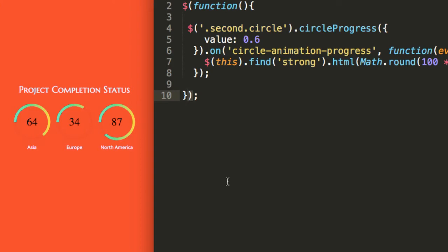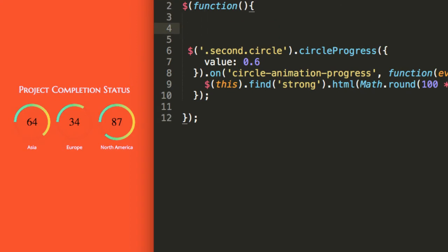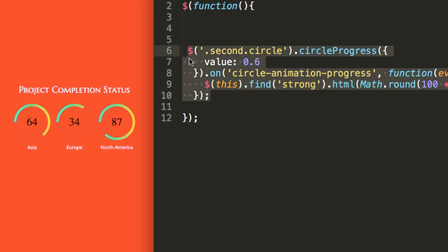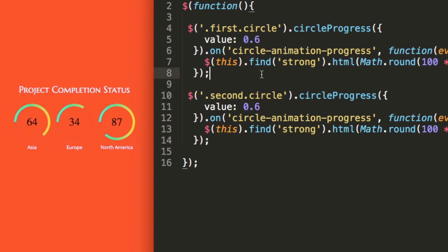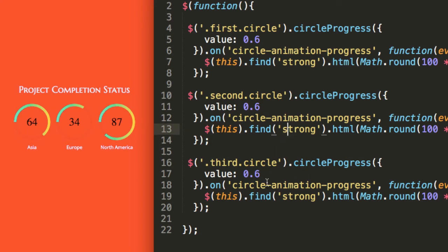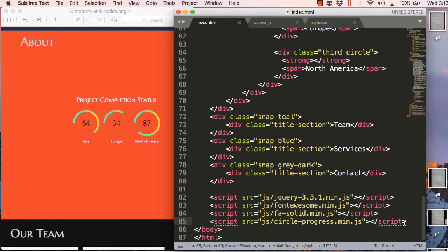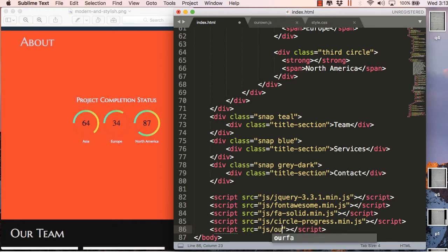This jQuery code only refers to the second circle, so we need to copy and paste it three times because we are using three circles with three different class names — first, second, and third. For the values, you can see the value is 0.6; we have to use the value we want to show in the circle. For the third circle it's 87, expressed as a decimal. You have to make changes in two places: the value and the Math.round in the last line. Now let's go to the HTML and include our new JS file at the end of all the JS includes as 'our-own.js'.